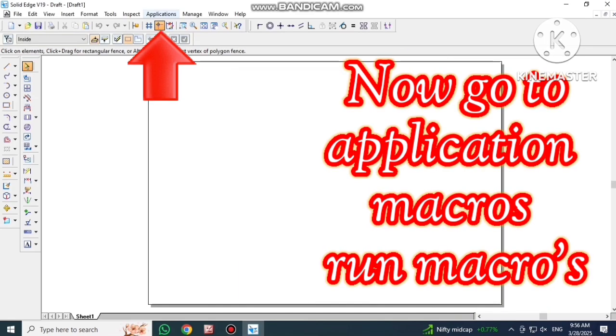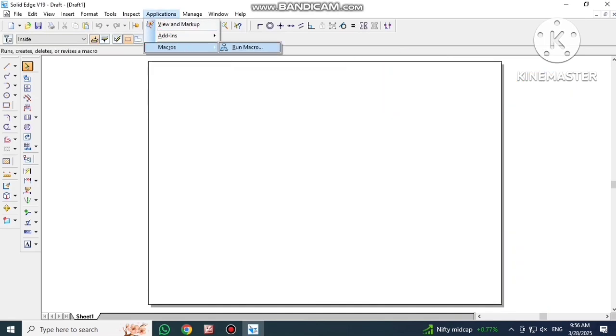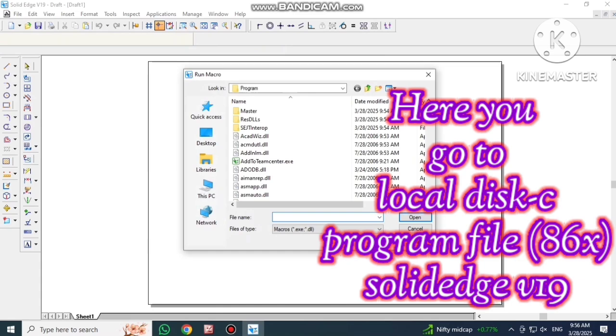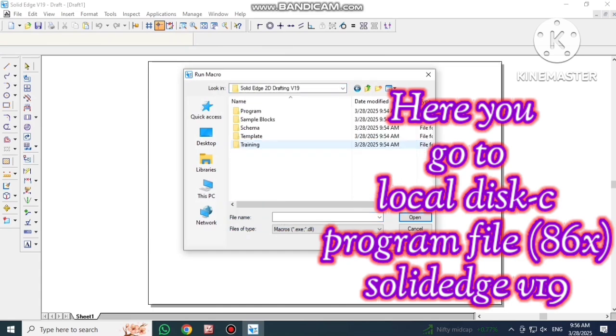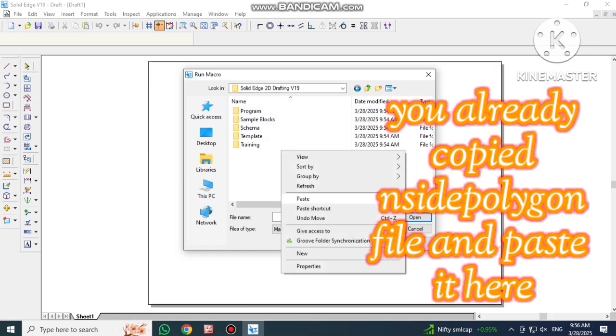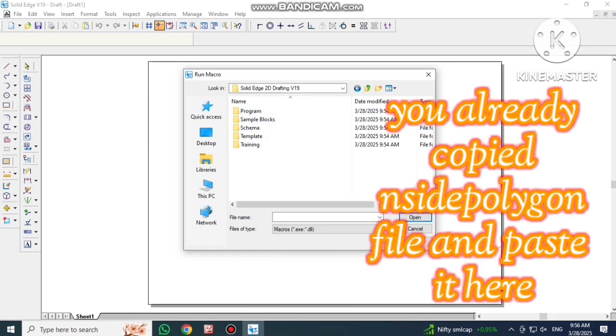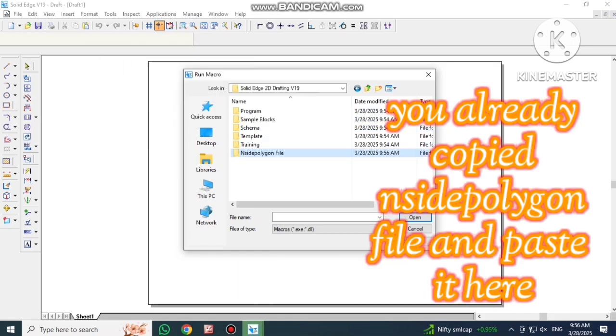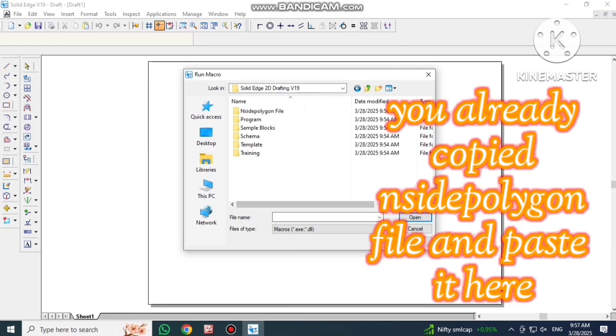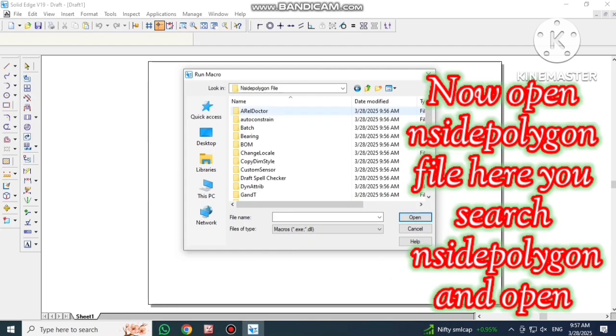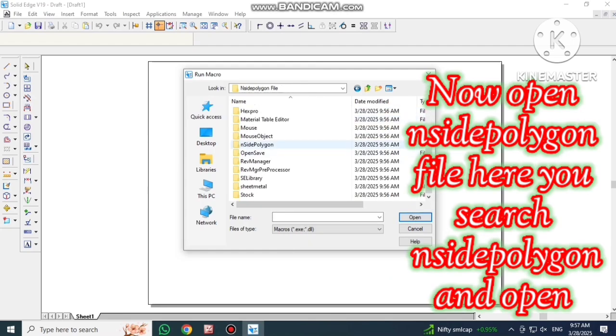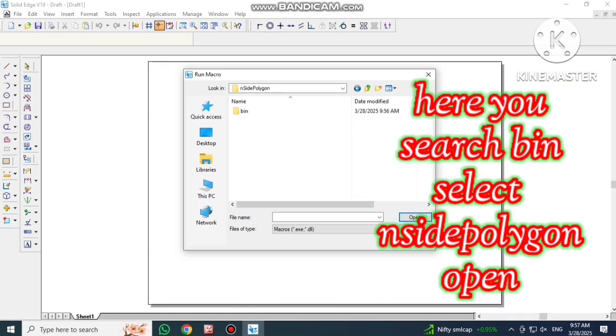Go to application macros run macros. Here you go to local disk C program file. Next open SolidEdge. Here you paste already copied inside polygon file. Now open inside polygon file. Search inside polygon and open. Next select bin and click on inside polygon and open.